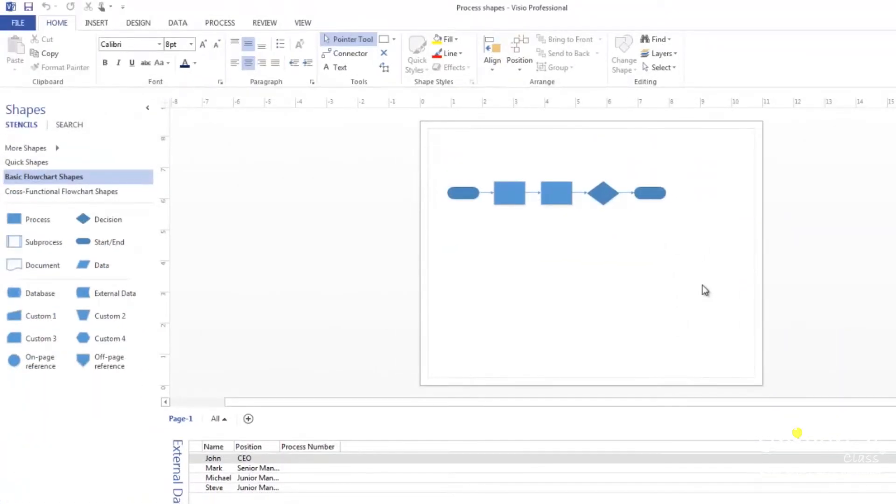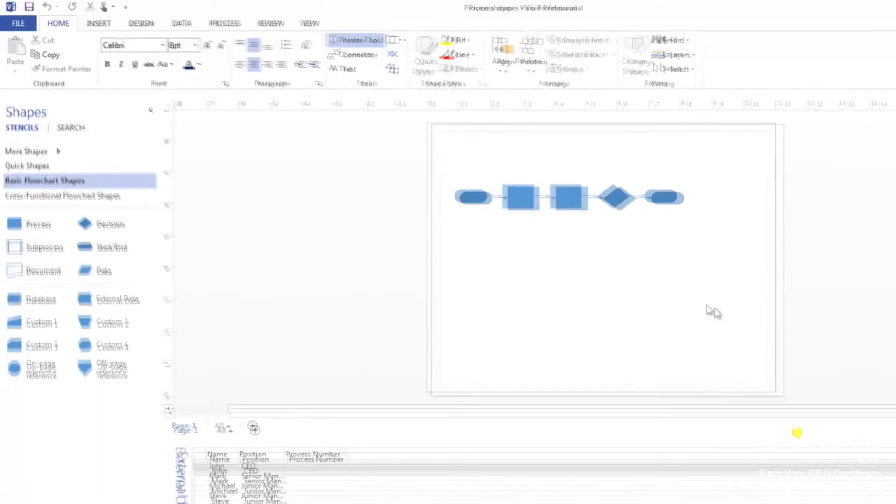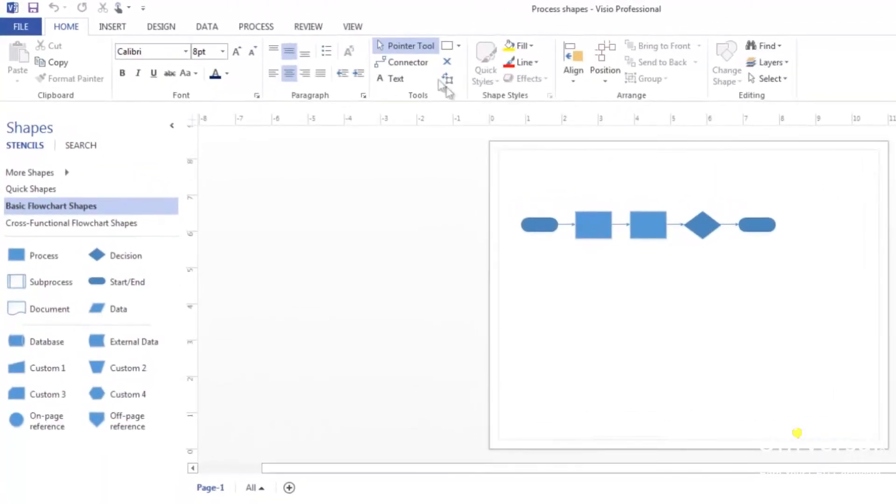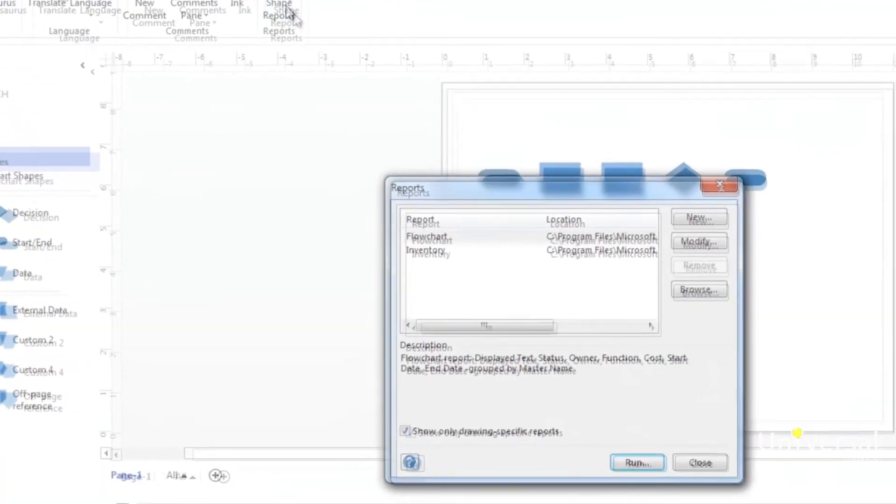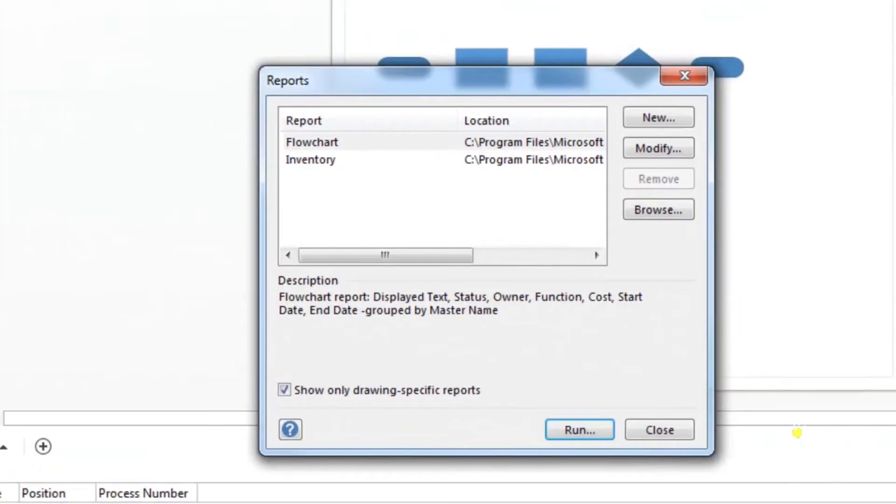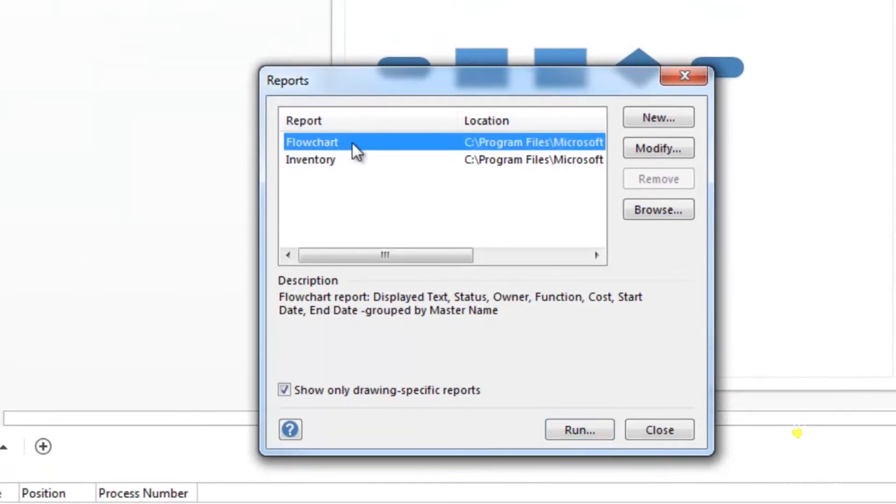Now that you've entered data into your drawings, you'll want to be able to view that data when you need it. You can do so by running reports. To run a predefined Visio report, go to the review tab and click on shape reports. You'll then see the reports dialog box. Click on the flow chart to select it. Click on run.